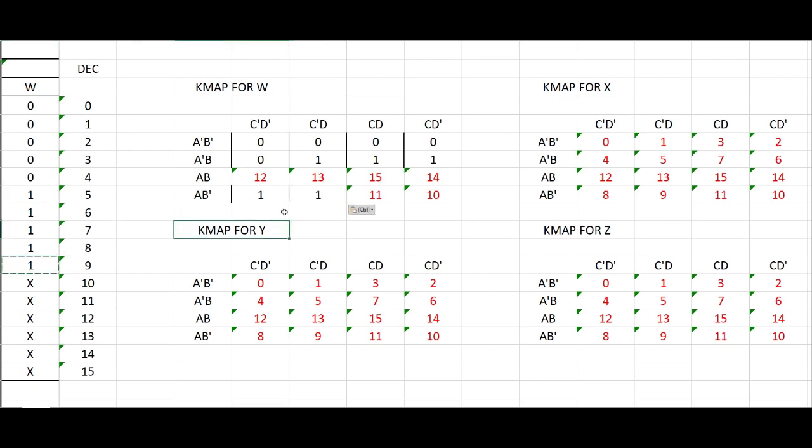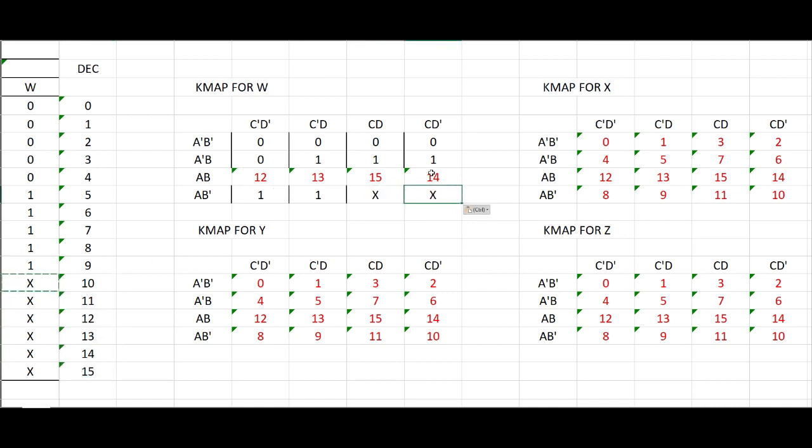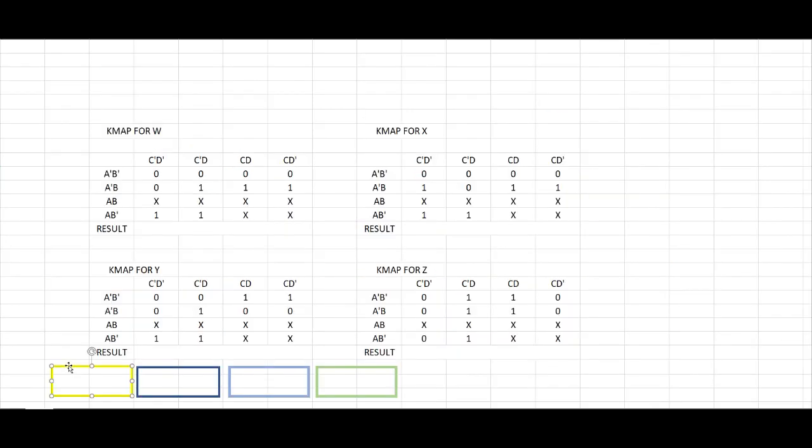Now when it comes to our 10 to 15, these are don't care, so we'll put X for all of them.